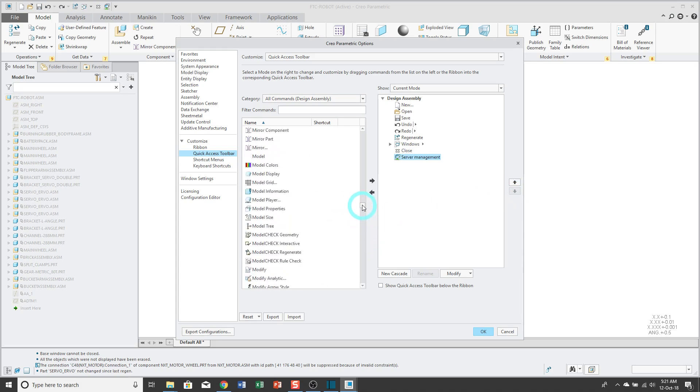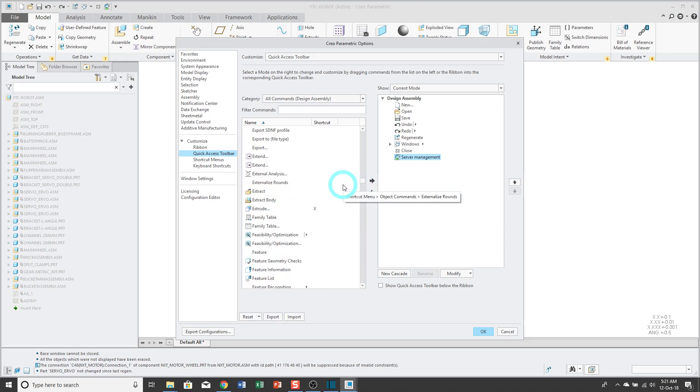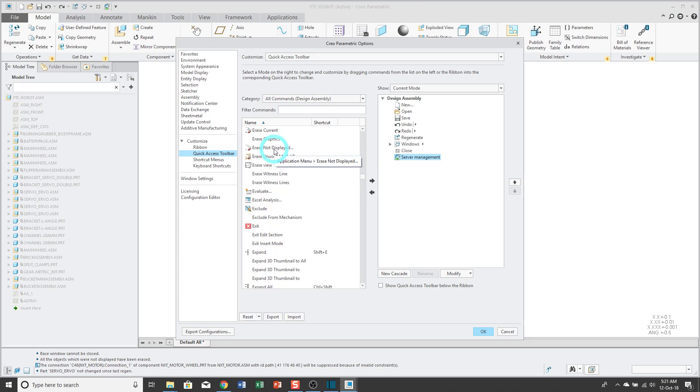Another one that I like to have is Erase Not Displayed. I can't remember if it's under Erase or File. There it is, Erase Not Displayed.